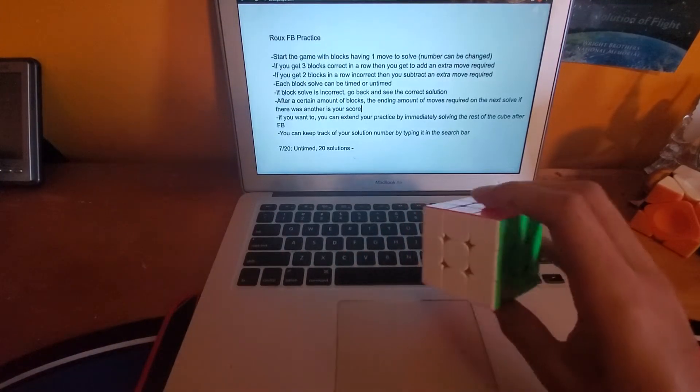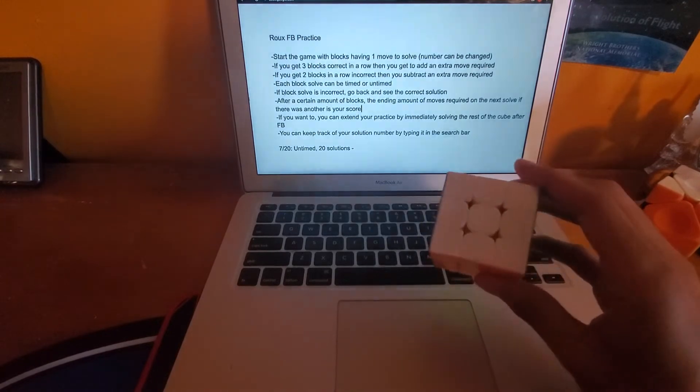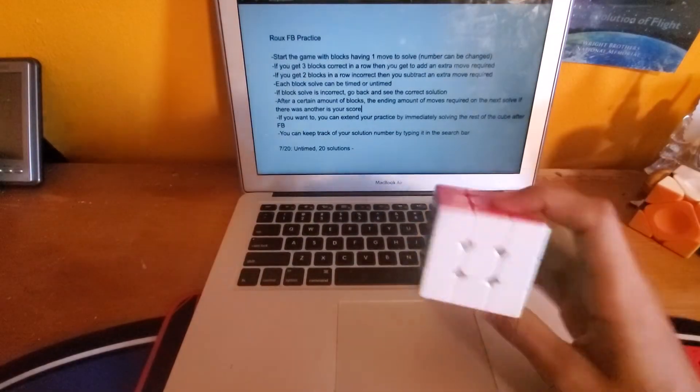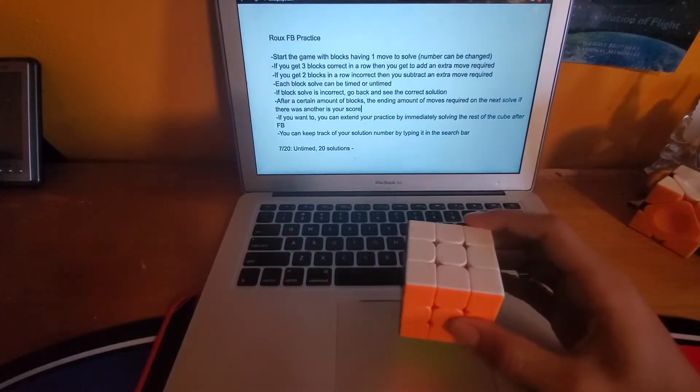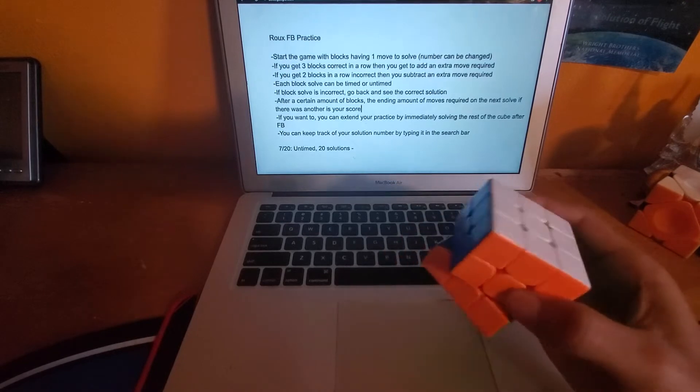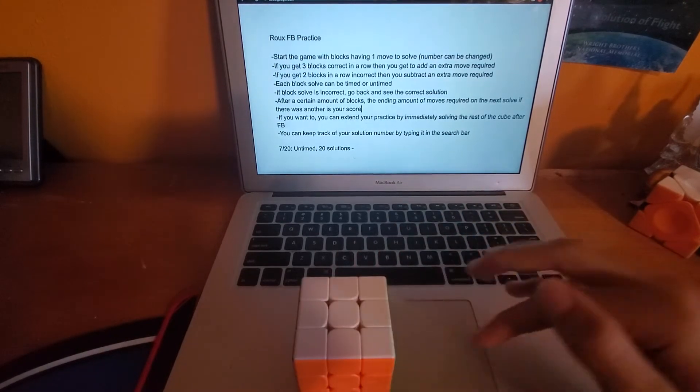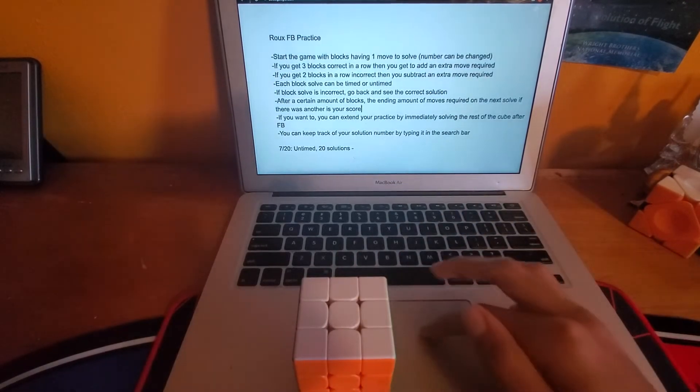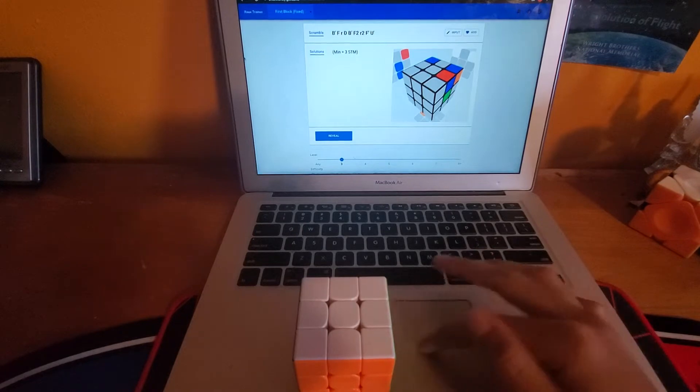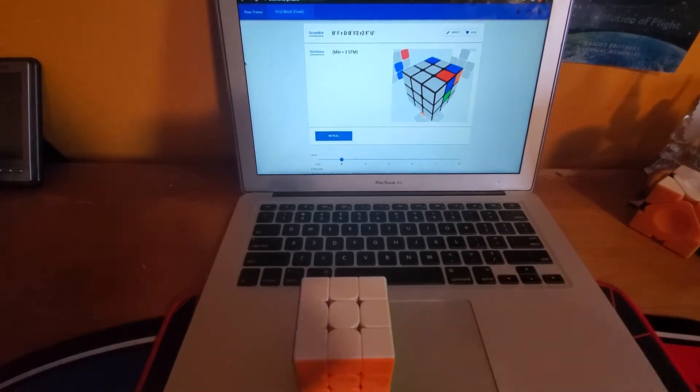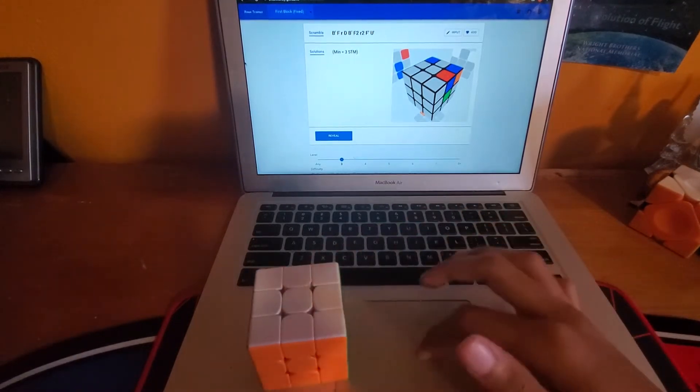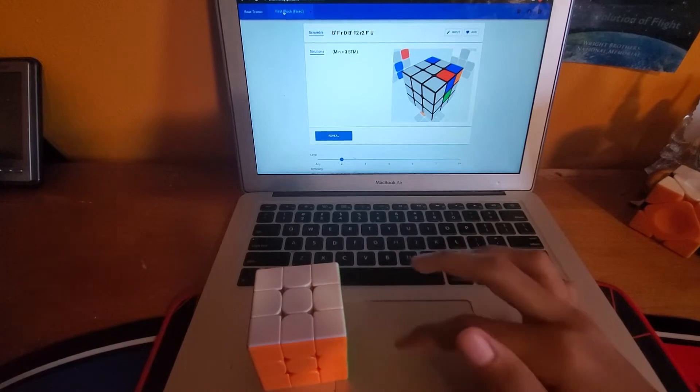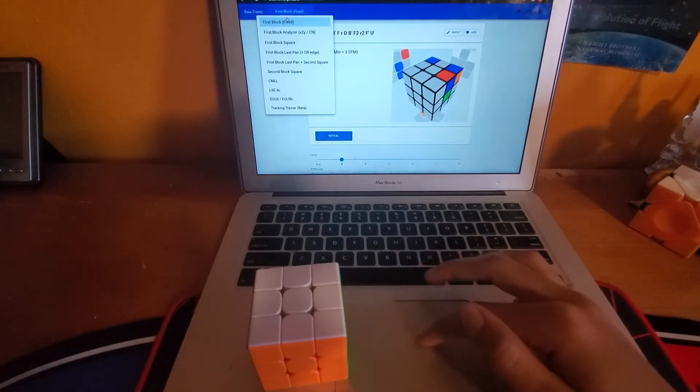This will be a tool to help increase your first block efficiency and it's basically just a game I made a while ago that I found recently. So first thing you want to do is get a trainer open. I use onion honey but something like cube grass could work as well. You're gonna select first block.